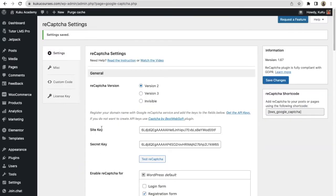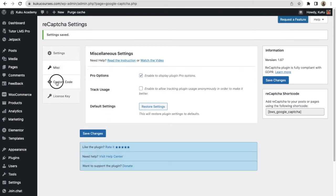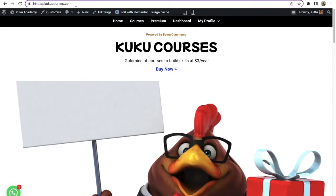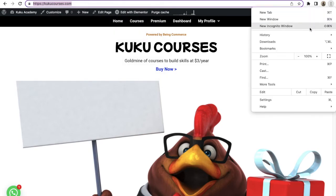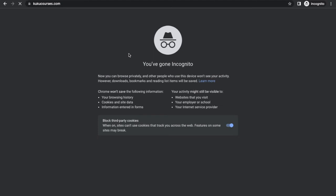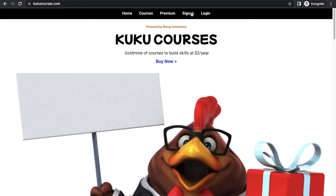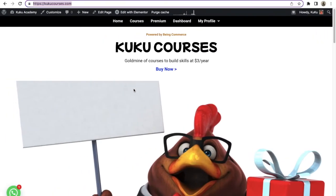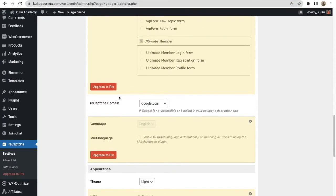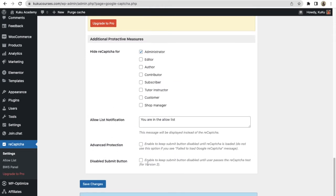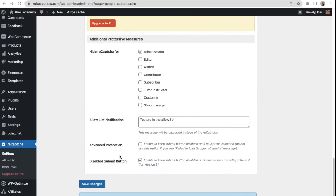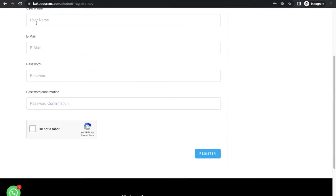We have successfully enabled the reCAPTCHA feature on our WordPress website. These are some pro features — if you want, you can get the pro version, but the basic things are done. Now let me copy my website URL and open it in a private window to show you how it will look. If I go to sign up, you can see it will now show 'I am not a robot.' You can also go to reCAPTCHA settings and at the very bottom you will see the option 'Disable Submit Button.' If you enable this, until people verify 'I am not a robot,' the Register button will not be visible.